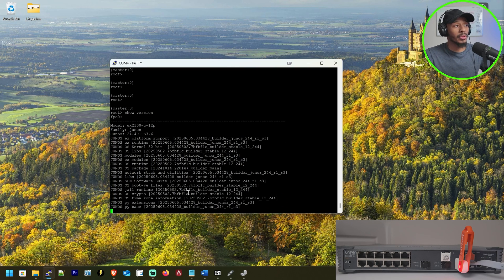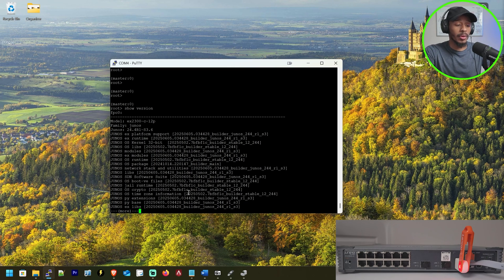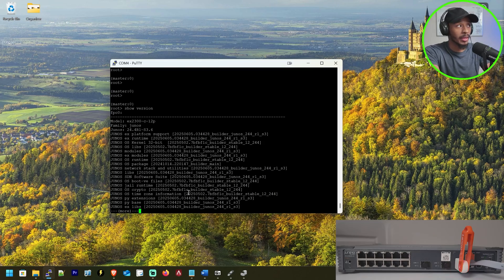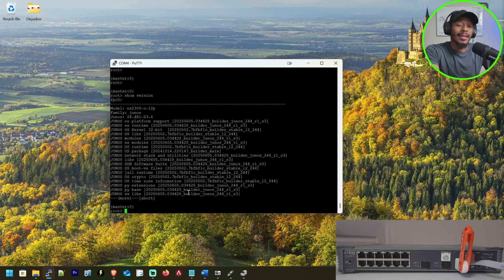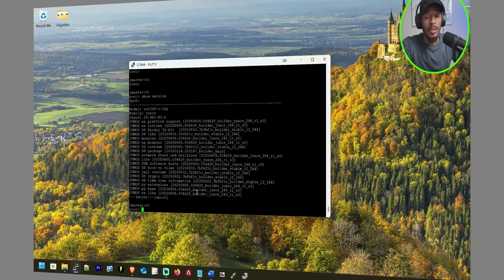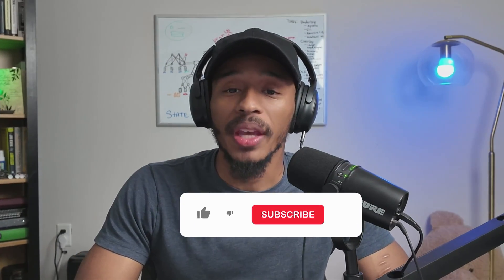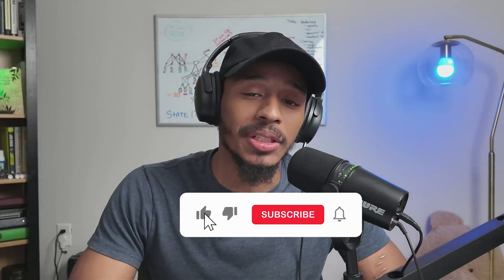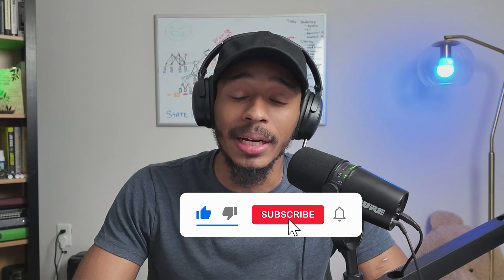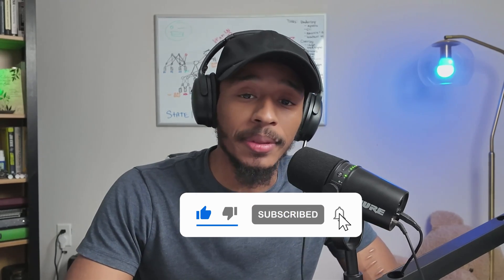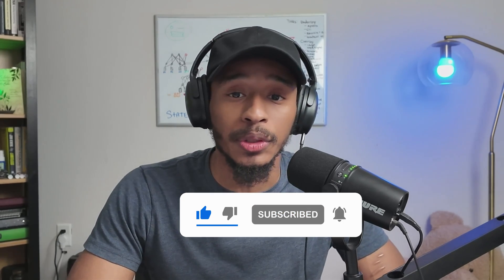That's it, folks. I hope you found this video helpful. If you did, be sure to smash that like button and consider subscribing to the channel for future tech tutorials. As always, thanks for viewing and I'll see you in the next one. Peace.